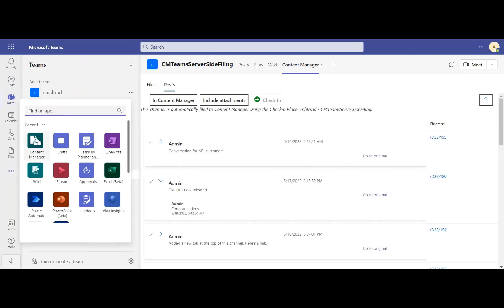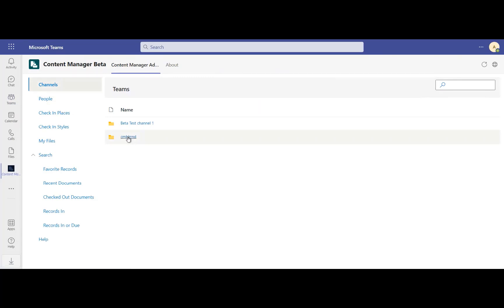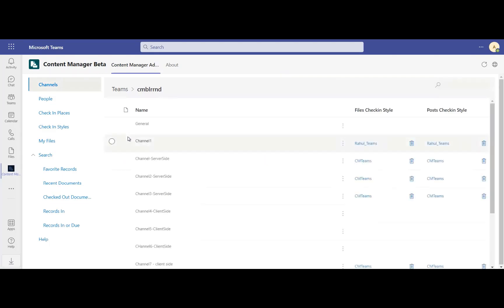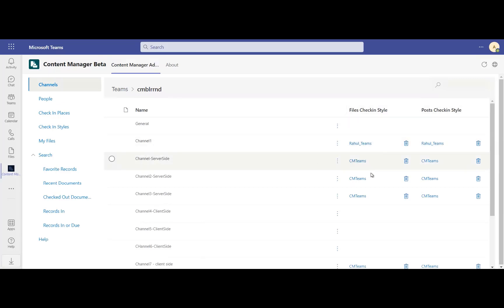To enable automated content capture, administrators use a Content Manager administration app installed in Teams to identify specific users and channels whose content should be periodically exported into Content Manager. These channels have assigned check-in styles for files or posts to control data assigned to the exported content.